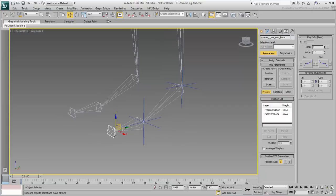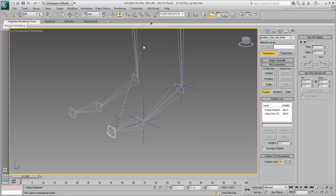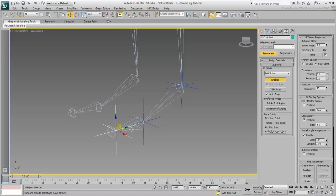Create a third chain between the ball of the foot and the toe tip. Rename the goal Zombie Left Toe IK Goal.